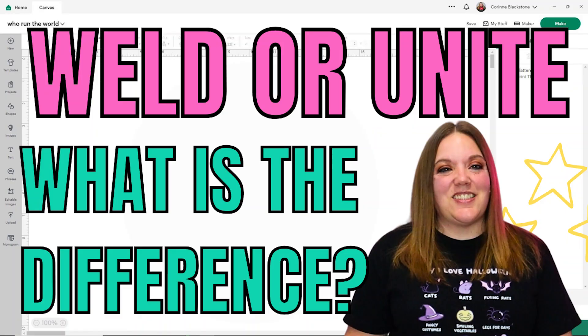Hi everybody, I'm Corinne Blackstone and welcome to my computer. Today's tutorial we're going to be talking about the difference between Weld and Unite within Cricut Design Space.